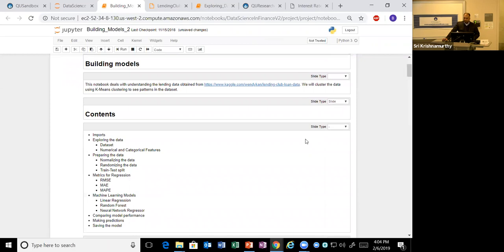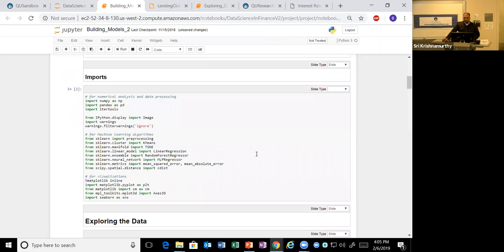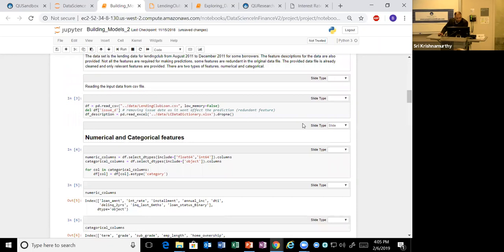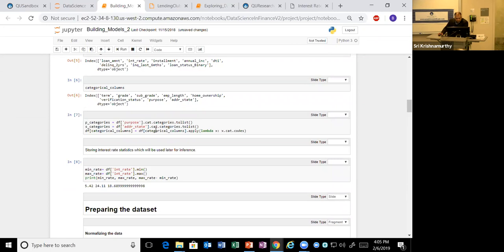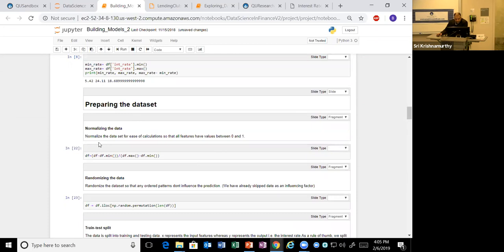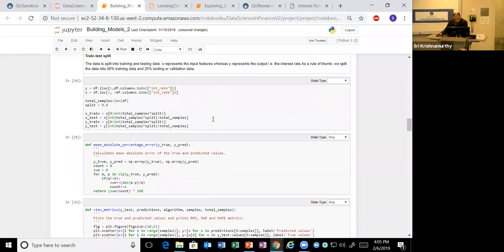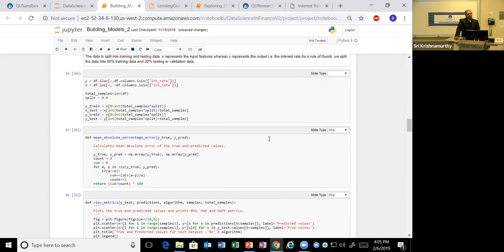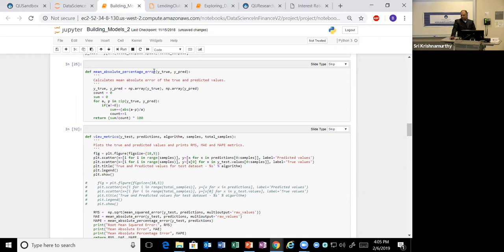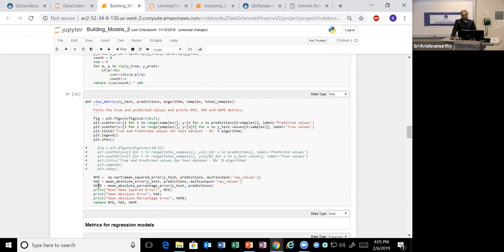The second part builds upon the theme of building different models. We first do data exploration, then prepare the data - converting categorical to numerical datasets and normalizing the data, since some algorithms require normalized input. We split the data into training and testing - 80% for training and testing it on the rest. We've chosen mean absolute percentage error as our performance metric and built a function to visualize performance metrics and graphs.